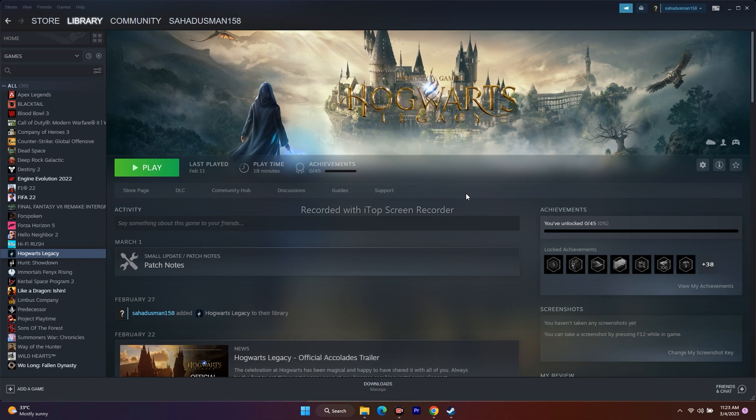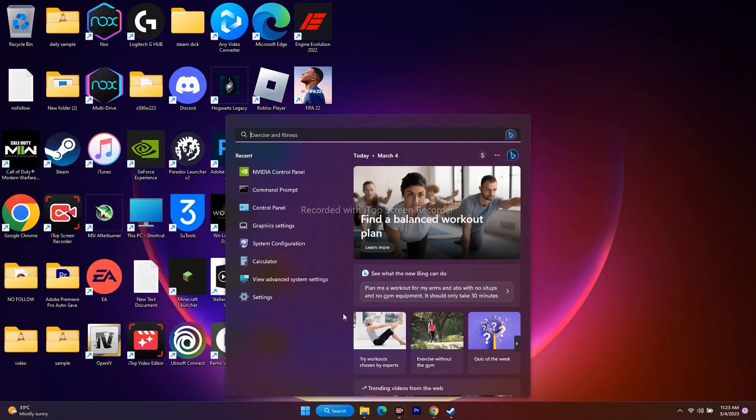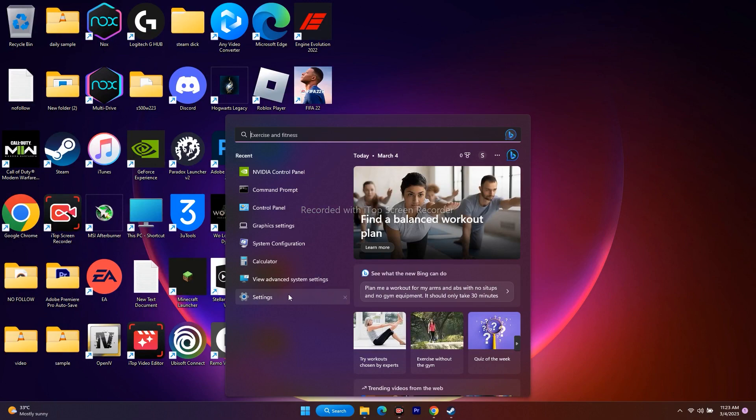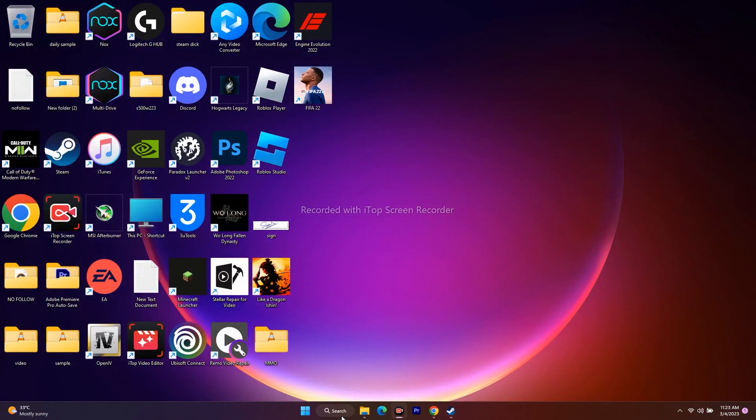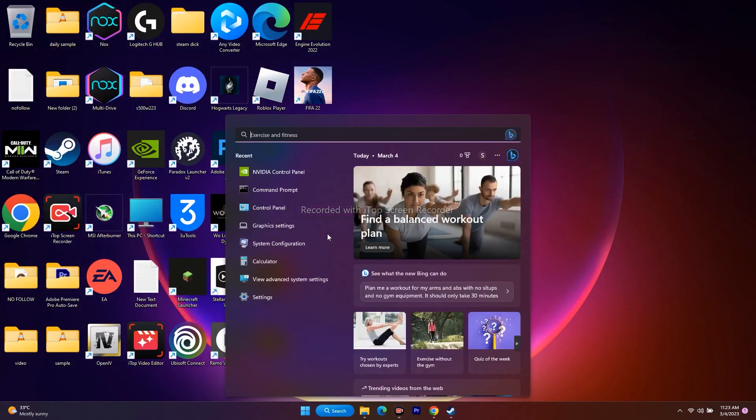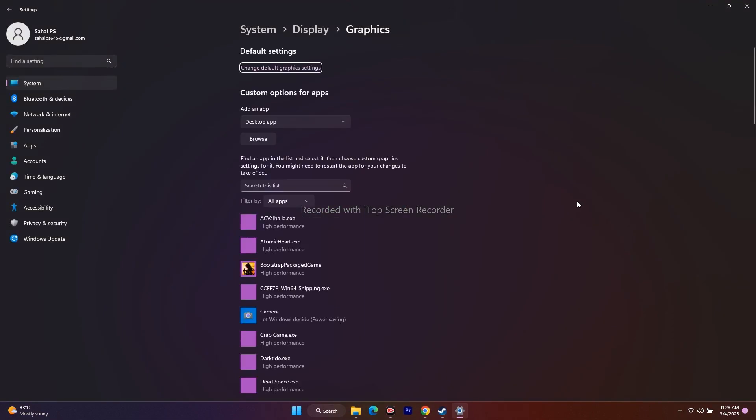The first workaround is to use a dedicated graphics card. Go to the search, then go to Graphics Settings. From here, you need to make sure you've added the game. I've already added it, but if you don't know how, I'll show you. Just click